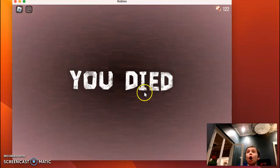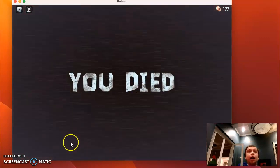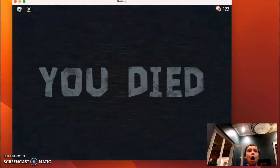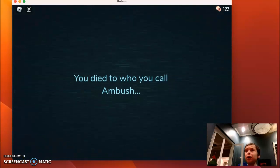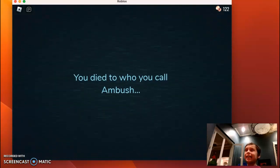Oh! Oh my god, what was that? Ambush? Who the heck is that?